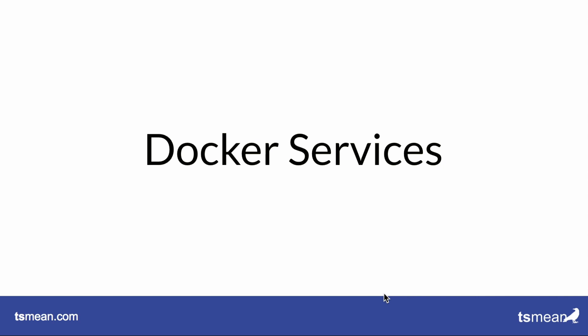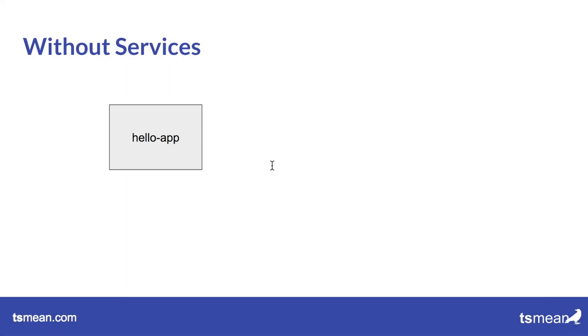Good morning everyone. Today we're going to talk about Docker services. So let's have a look at how the world looks without services.